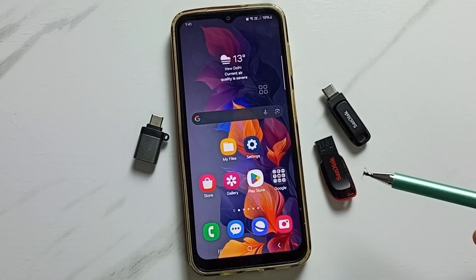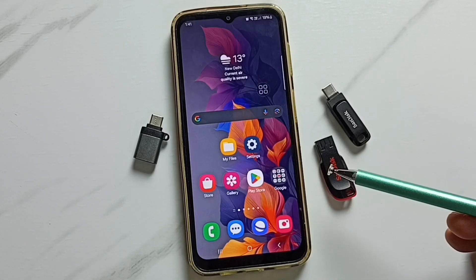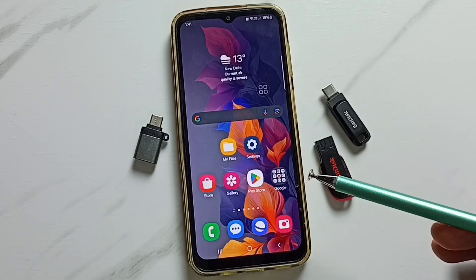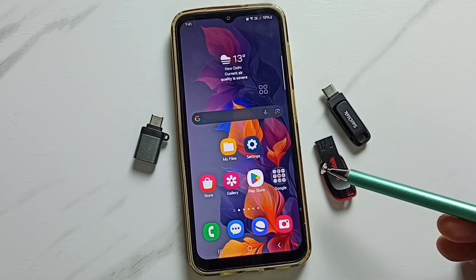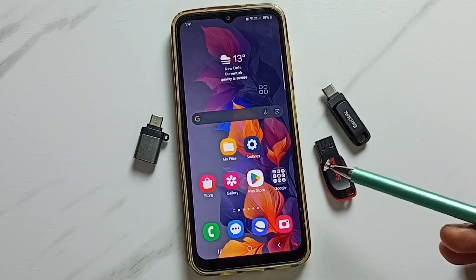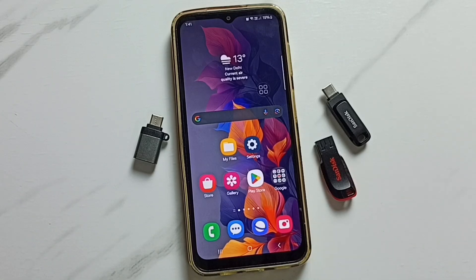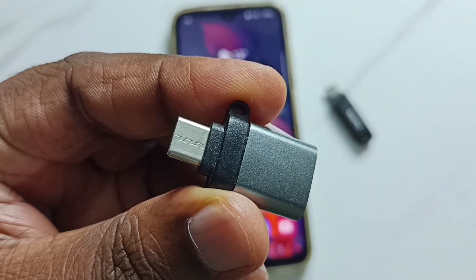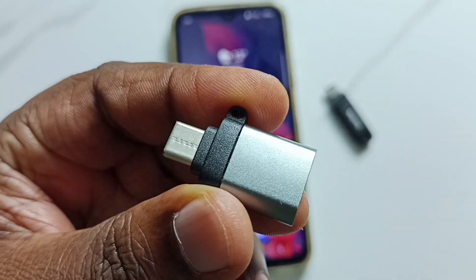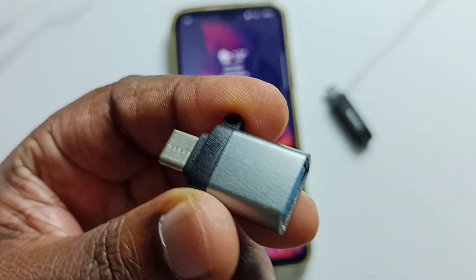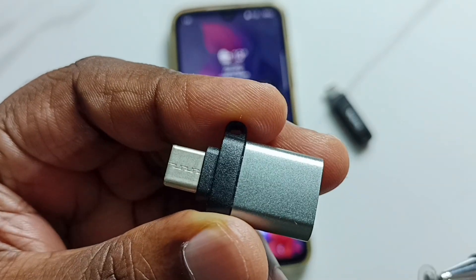Hi friends, this video shows how to connect a USB pen drive and transfer files. Please don't forget to subscribe to this channel, and please like and share the video. We can use this type of adapter to connect a USB pen drive to a mobile phone.